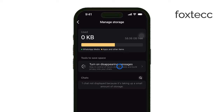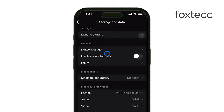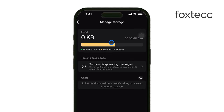You can review the media files and large attachments that are taking up the most space. If you want to clear specific files from a chat, tap on the chat under the Manage Storage section — this will show you all the media associated with that chat. Tap Select, choose the files you want to remove, and then tap the Trash icon to delete them.